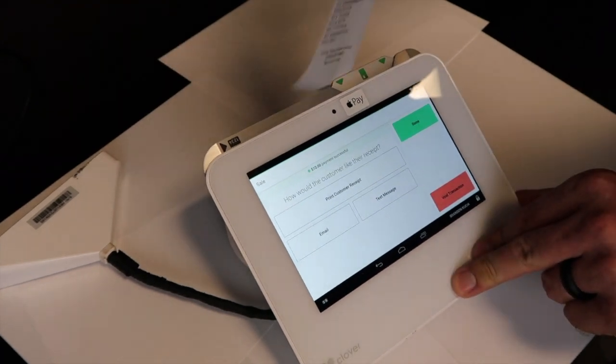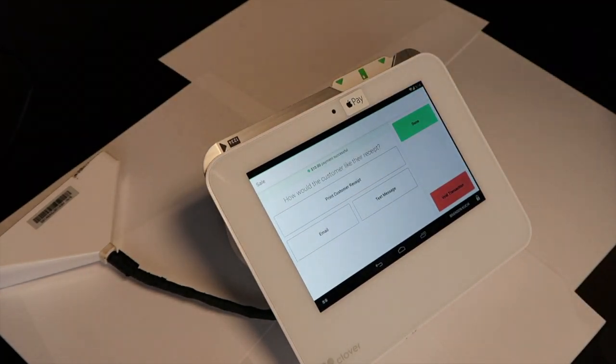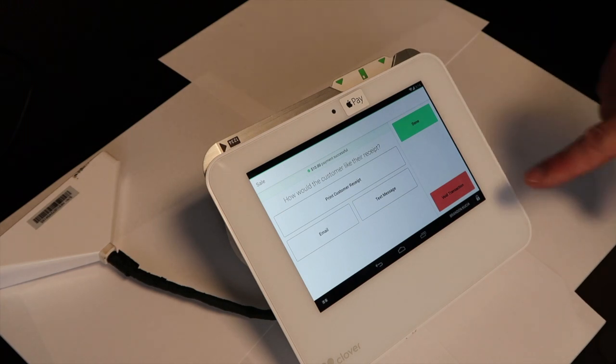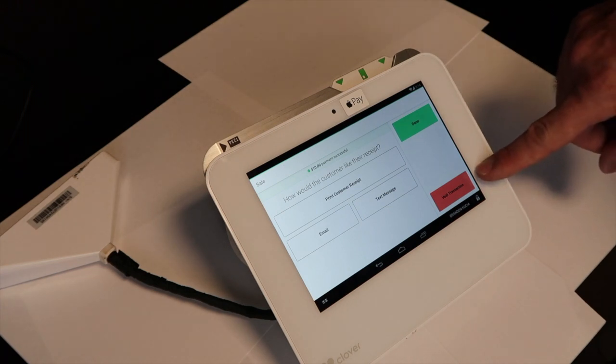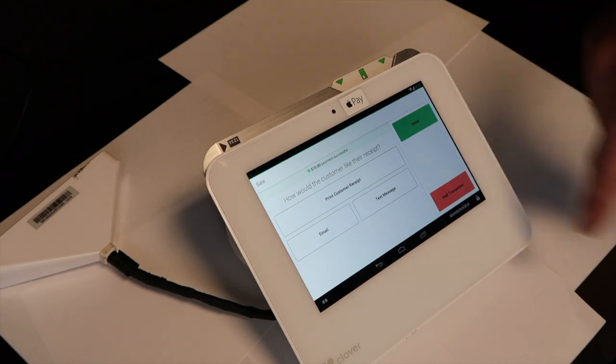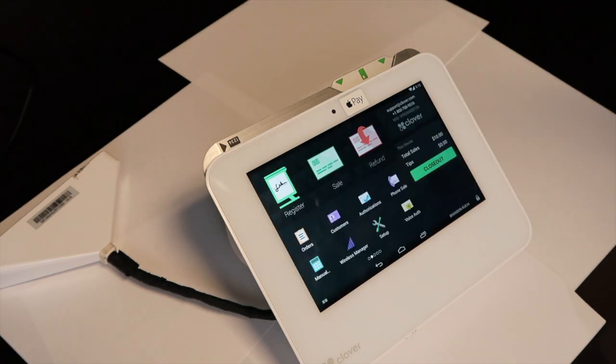From this screen, you can print the customer copy or you can email or text it. You can also void the transaction if you made a mistake. Otherwise, you can hit done and it will go to the next sale.